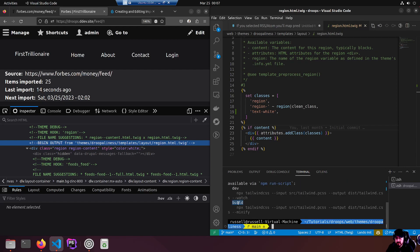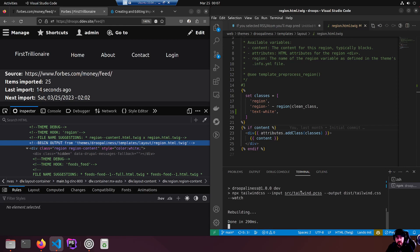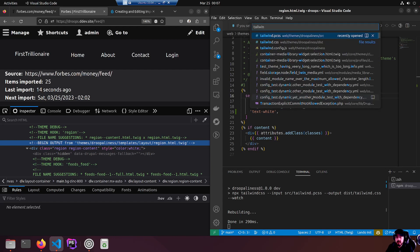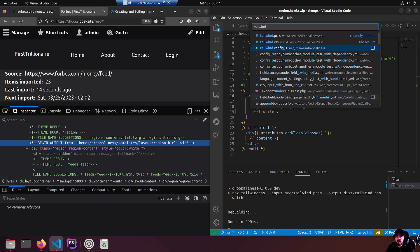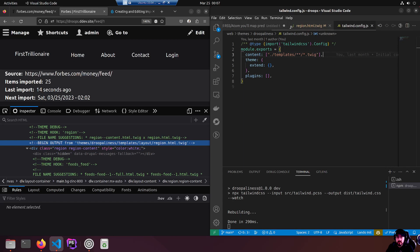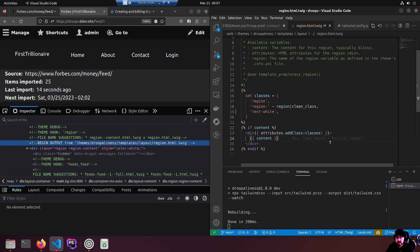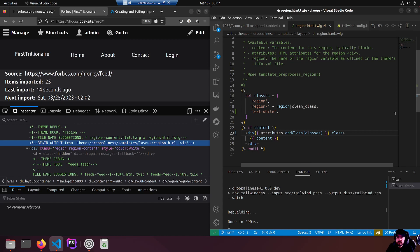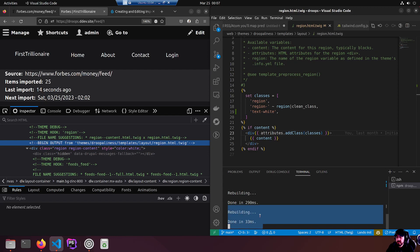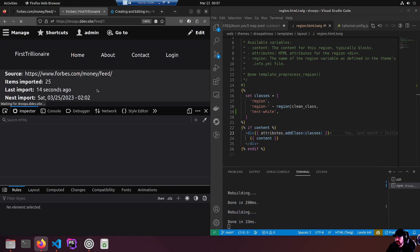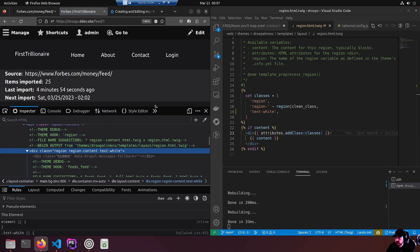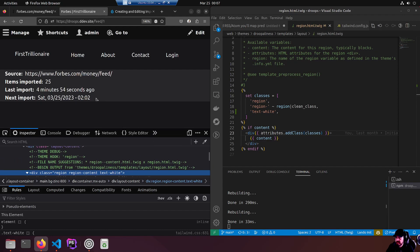I got to CD web themes Drupaliness and then npm run to find out what we got. We have dev and build. We want npm run space dev which will watch our files set up in the tailwind config JS. It's looking at these files. I don't know if it will recognize text white in this twig class. Let's find out if it works. I saved the file and you can see it rebuilt. If I refresh, it's still white. That's good, that's what we wanted.